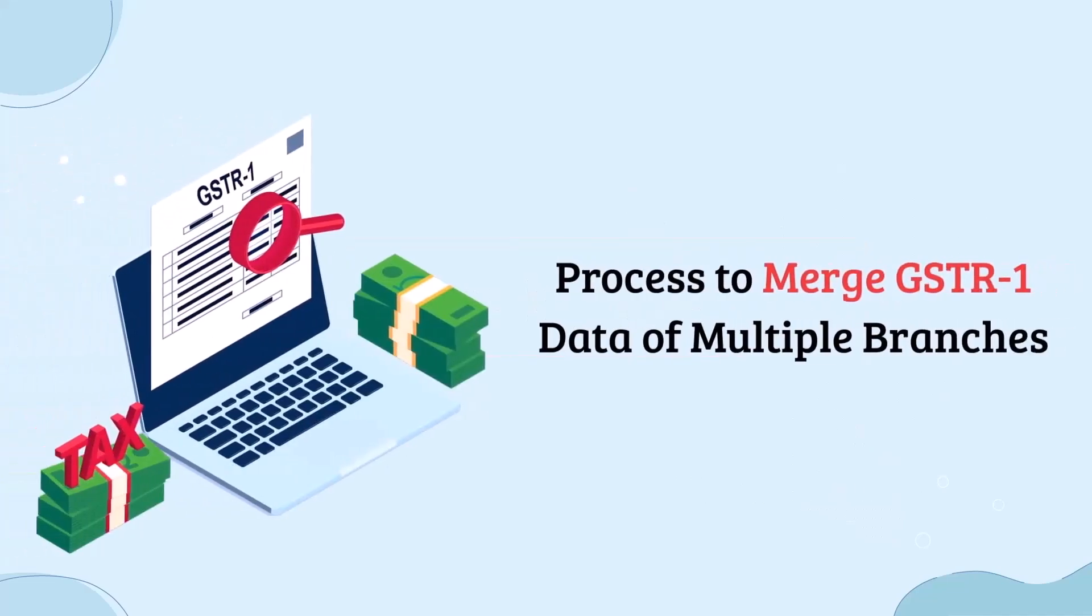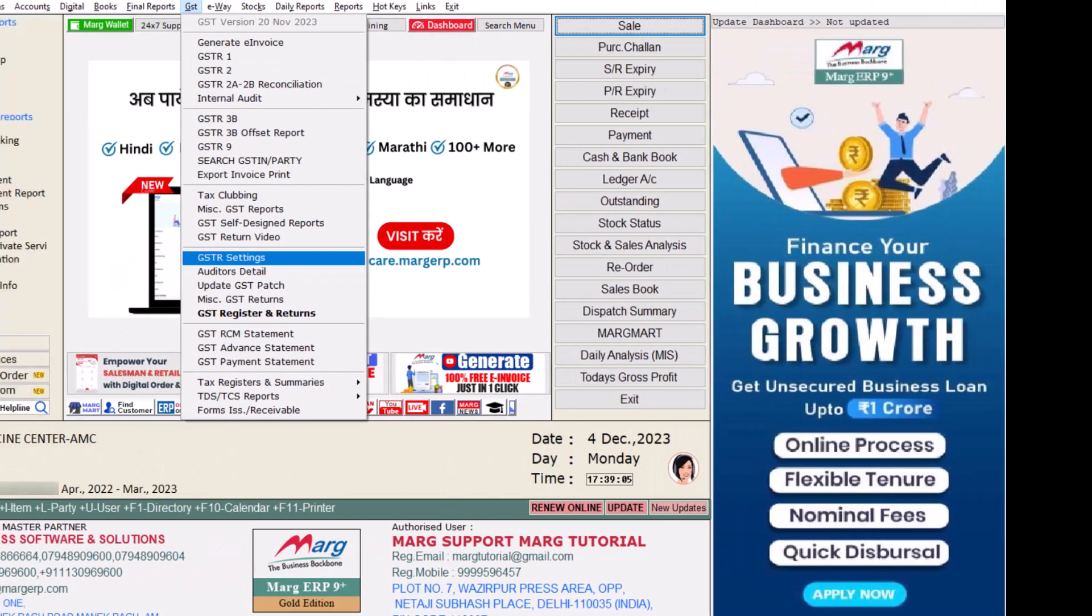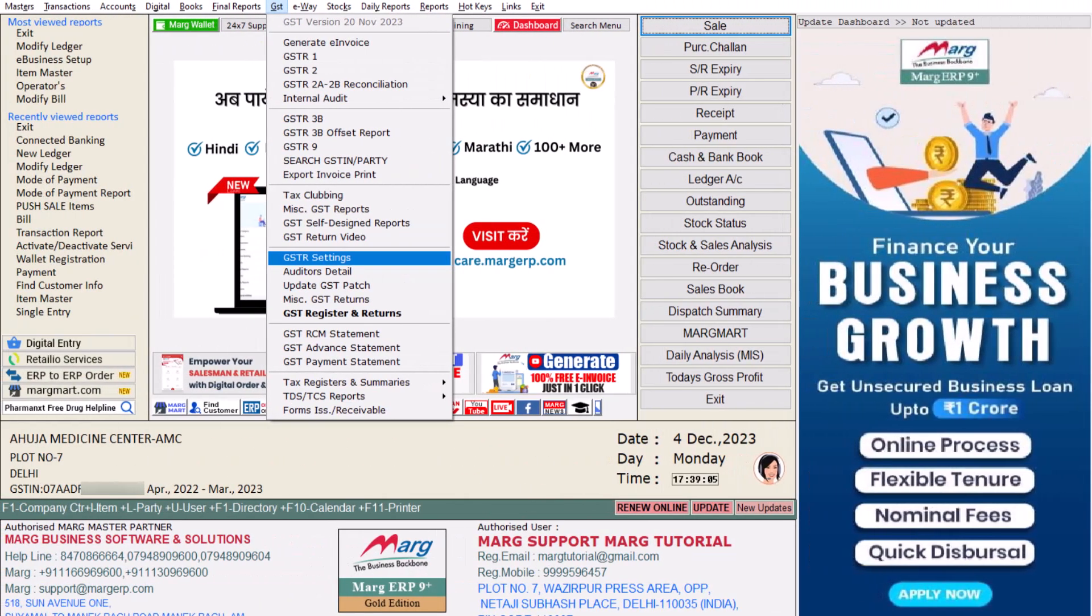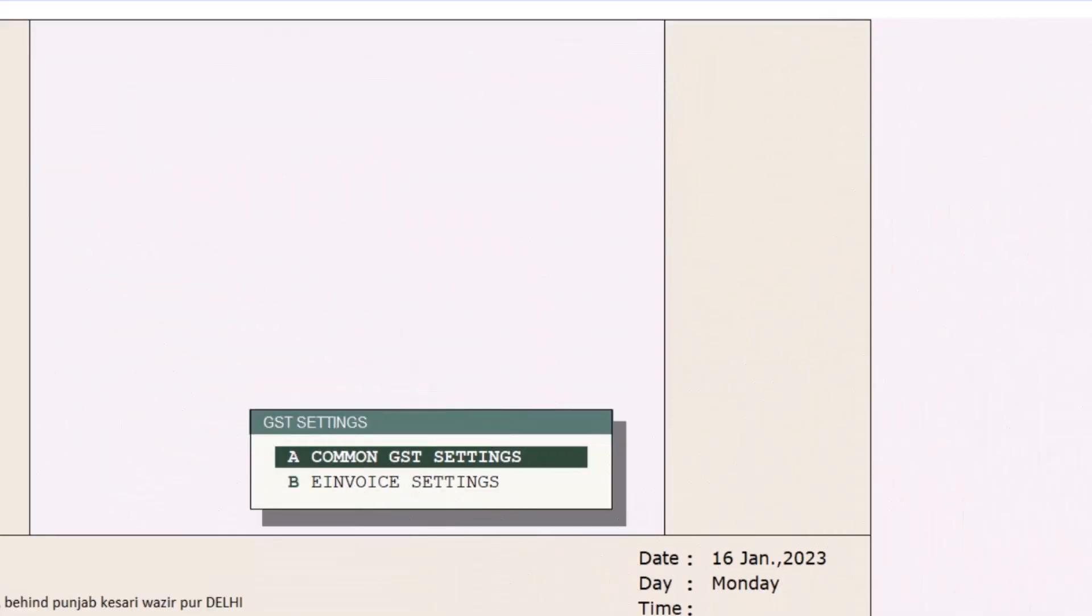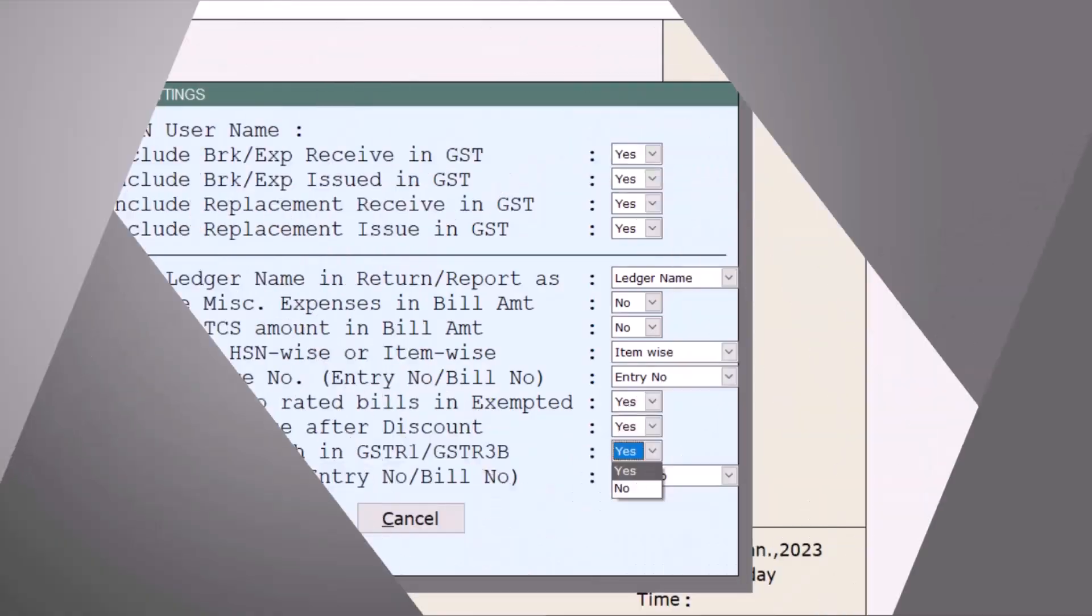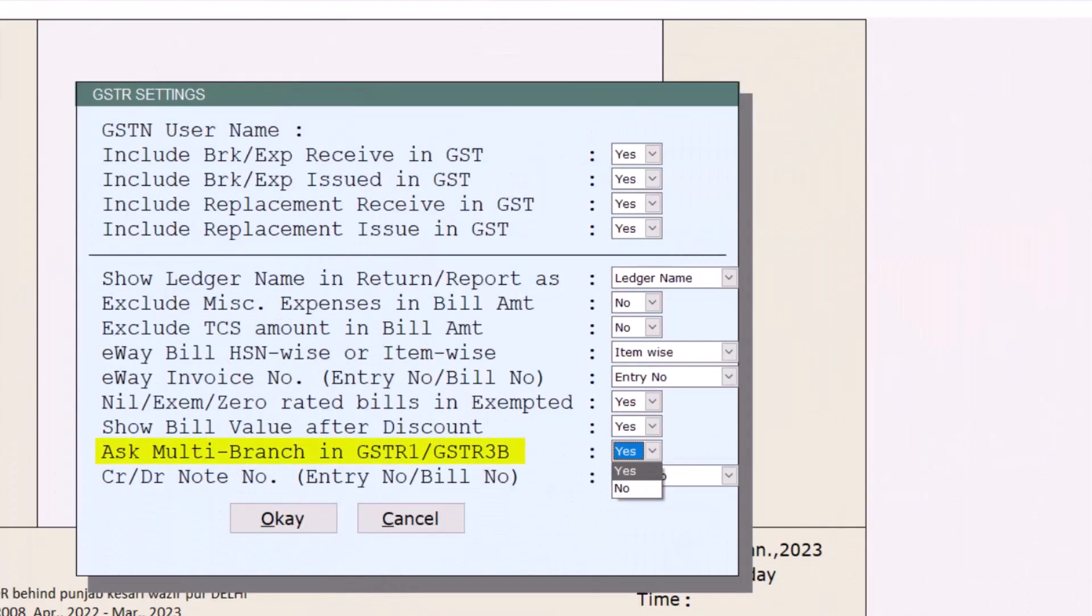Firstly, we will see how you can merge the GSTR1 data of your multiple branches. For this, from the main office or head office, you will go to GST, then click on GSTR Settings.